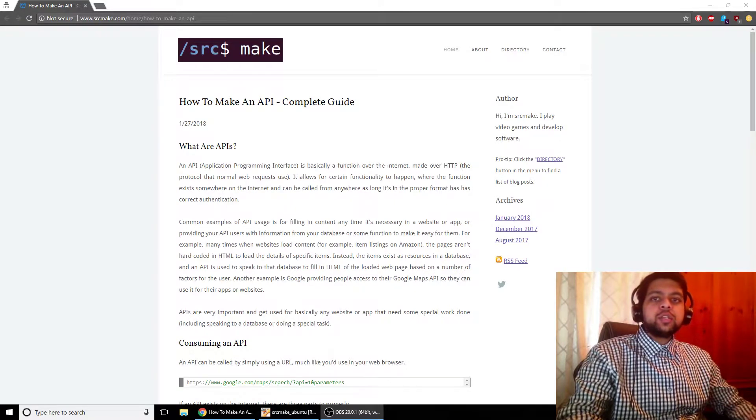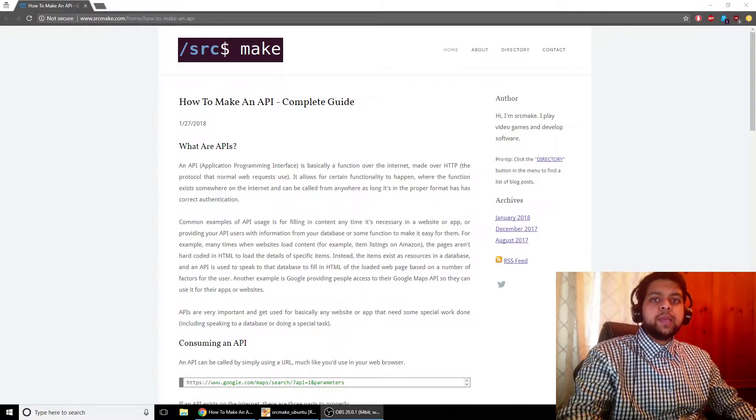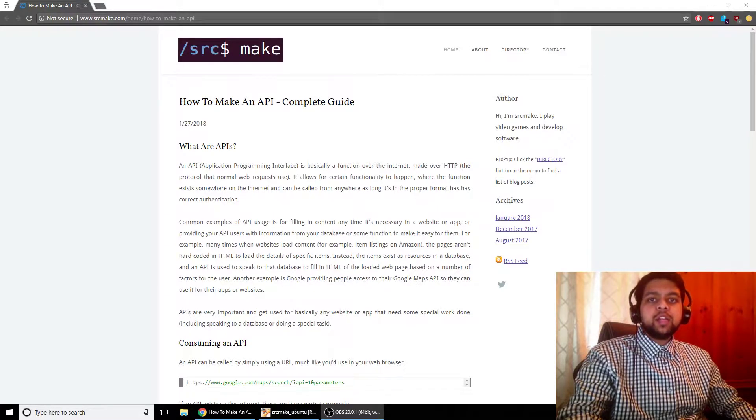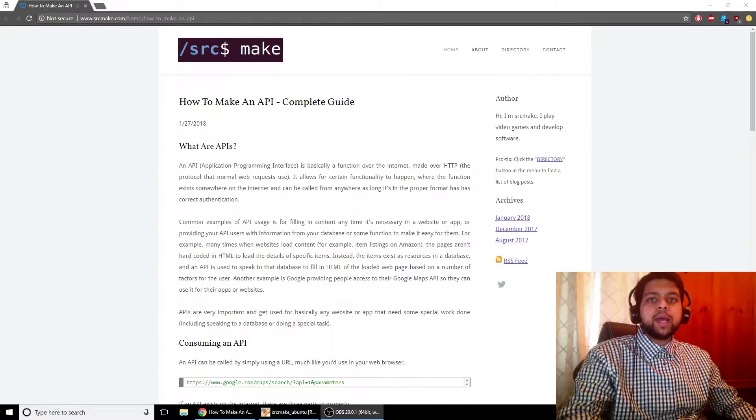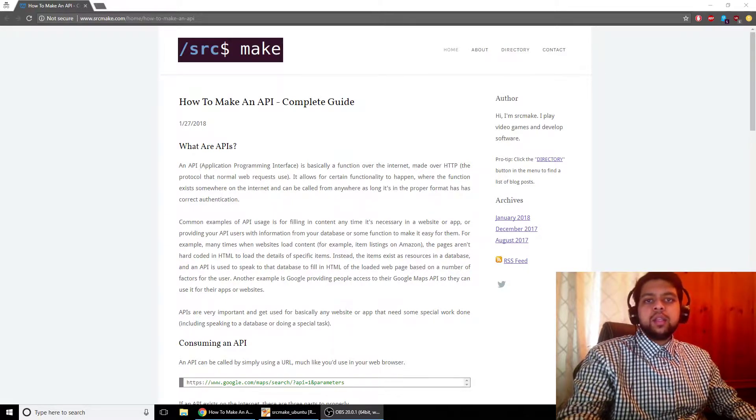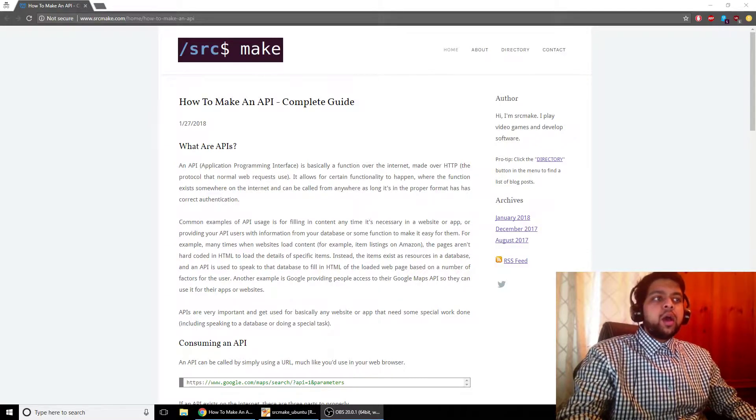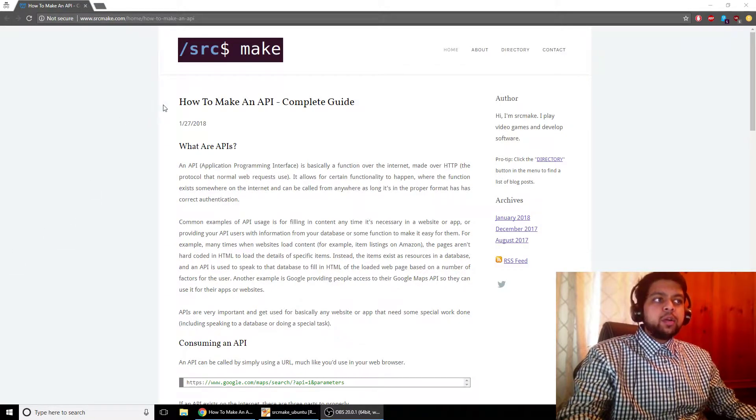Hey there, I'm SourceMake and welcome to the introduction to APIs video where we are going to start a series on making our very own API. In this video, we're going to talk about what an API actually is and what the format of it is, how it's used, stuff like that.